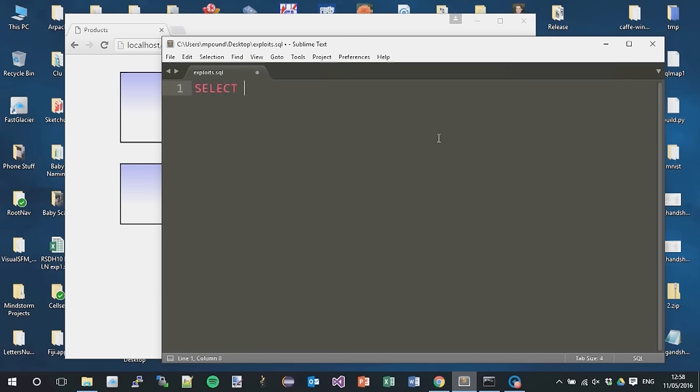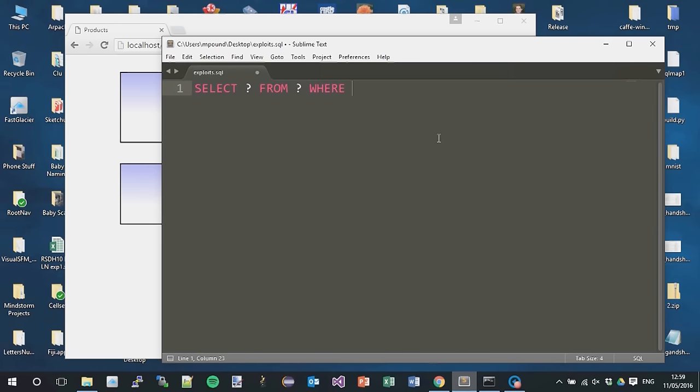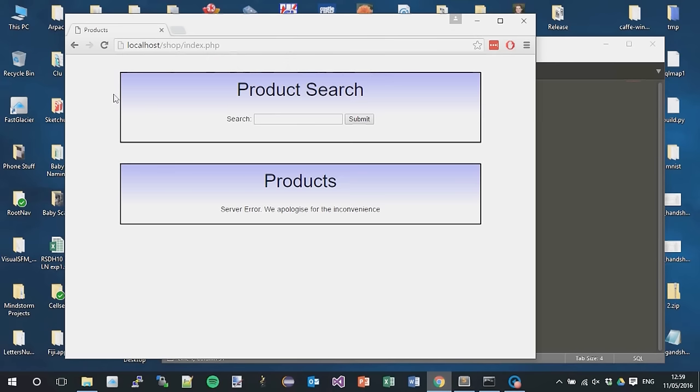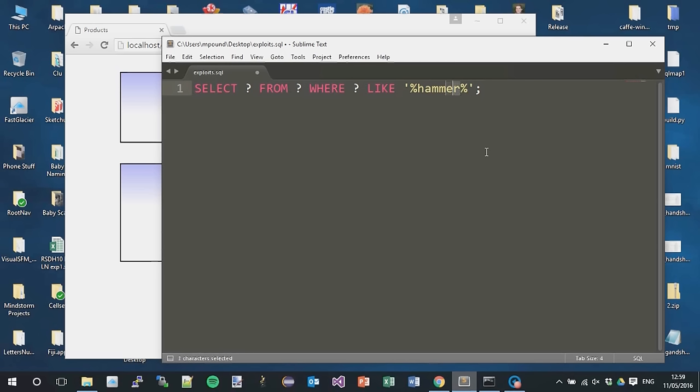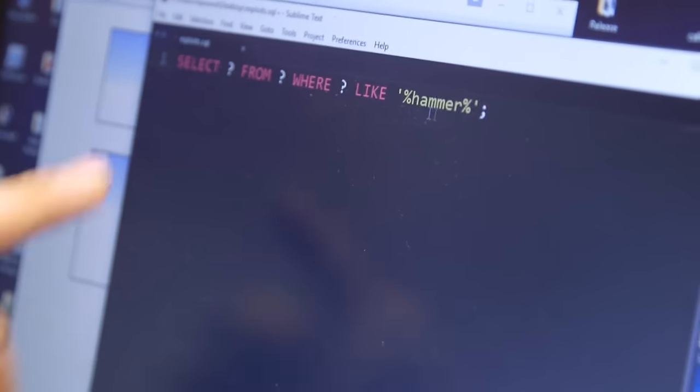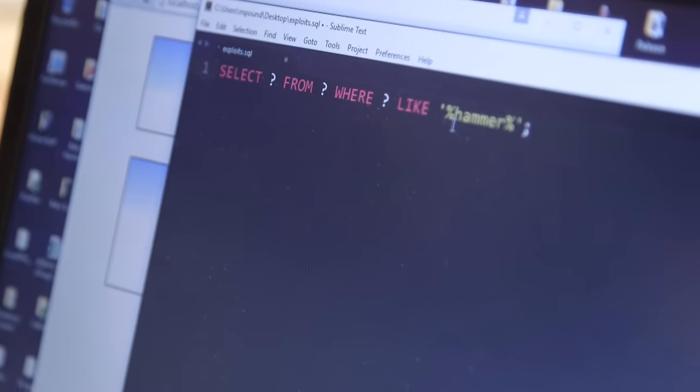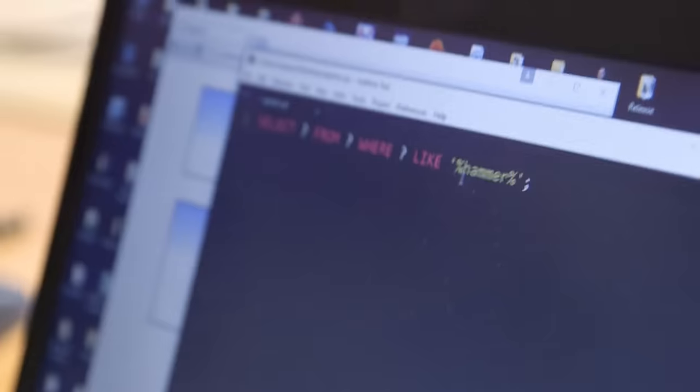So what can we do to attack this? Well, the first thing we need to do is think a little bit about what the query might be behind the scenes so we can adjust it. So I've got my text editor here. I'm thinking that the query's going to be something along the lines of select something from some table where some column is like hammer. If I search for AMME, which is the middle characters of hammer, I also see that it finds the hammer, which means it's putting wildcards in either side. I have control over this hammer word. I can't change the rest of the query because that's back-end PHP code.